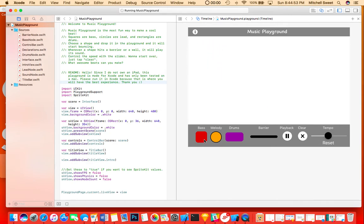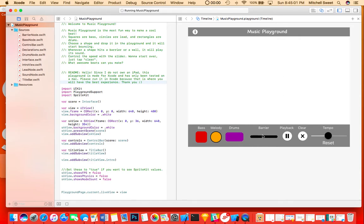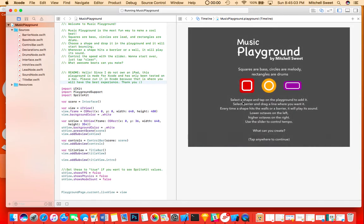So this uses SpriteKit. The scene in the middle uses SpriteKit. This is the title bar, and this uses UIKit. And this is the control bar, which also uses UIKit. And the intro screen, which gives some basic instructions and the title of the playground, also uses UIKit.